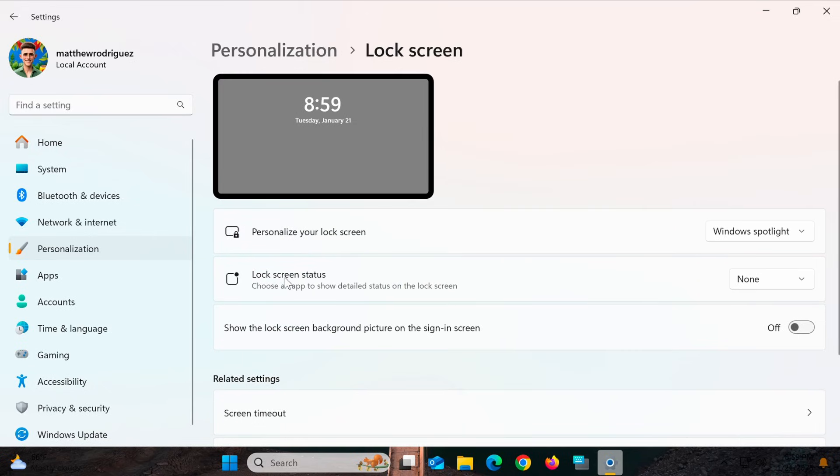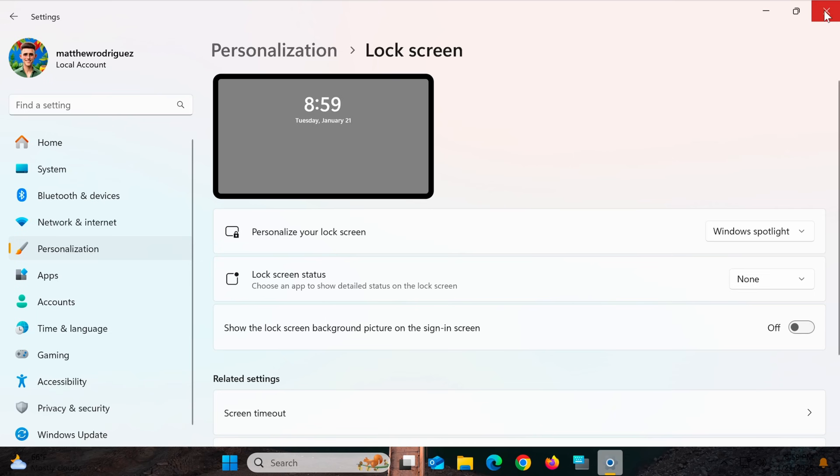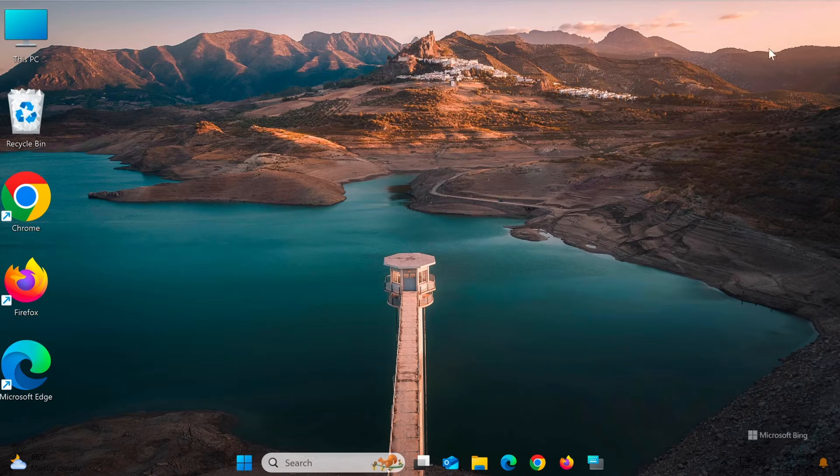Make sure Windows Spotlight is selected under the Personalize your lock screen option. If it's not selected, choose it now.